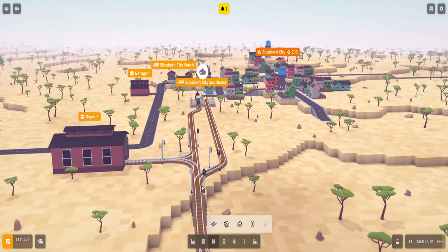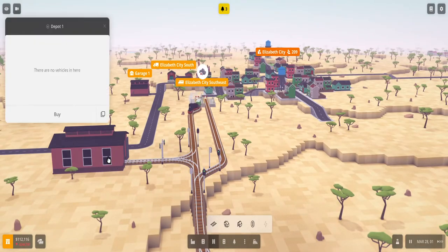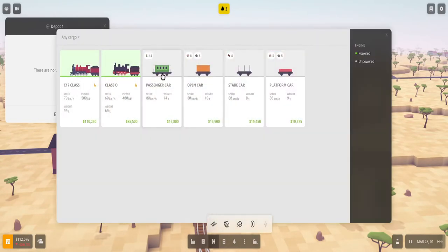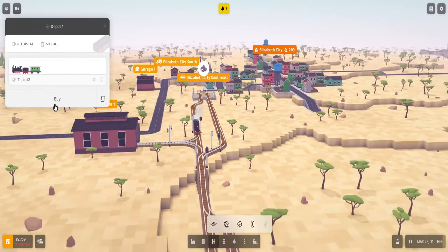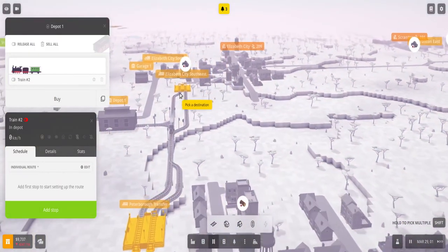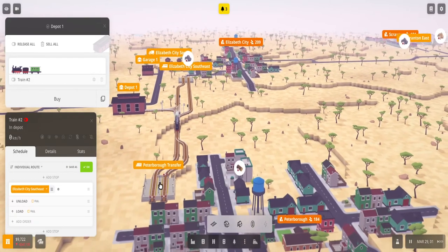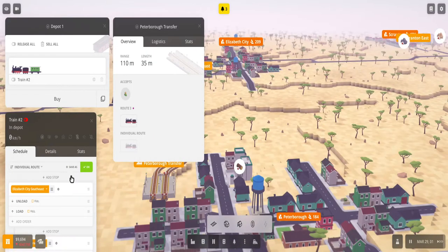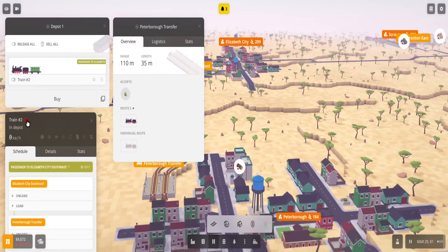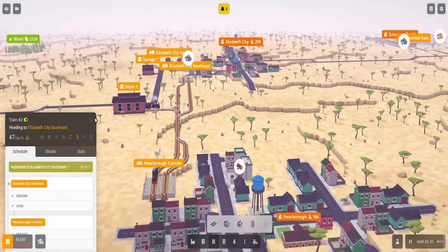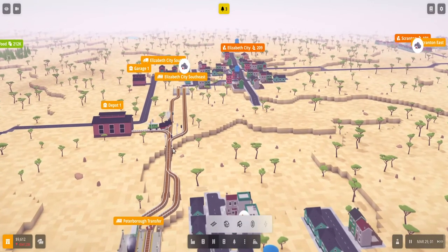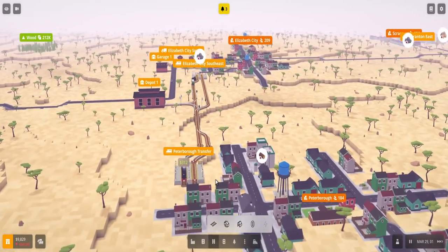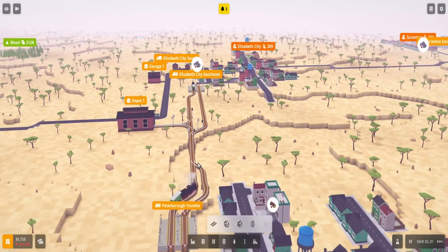All right, so next we want to build another train to show how this works. So we're gonna buy another locomotive, we'll add the cart, buy, and then we kind of add the stops like we did. So we add that, and then we add another stop, save as, okay. Unleash it, or release it.